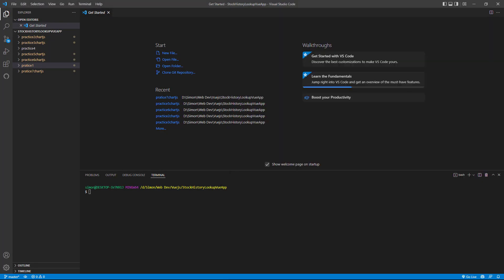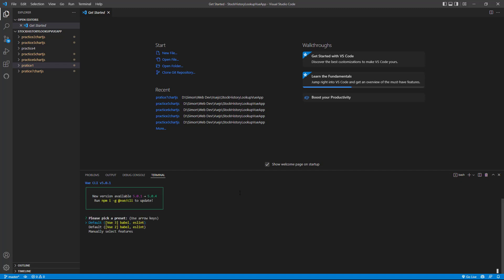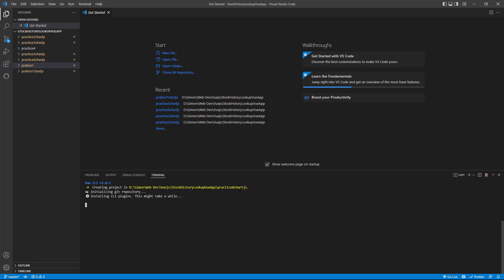I'm going to first open up my folder and create a view project. So do Vue.create.practice.chart.js create a view 3 application. And as soon as this is done installing, I'll come back.